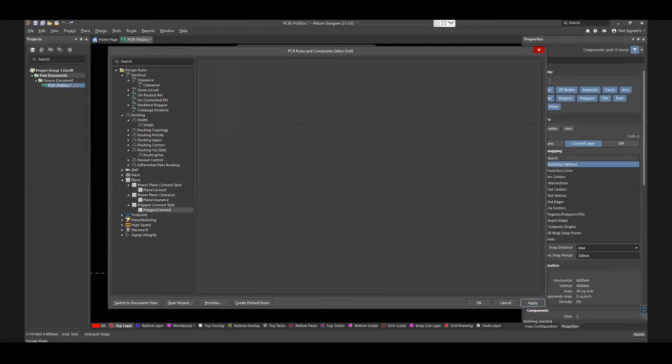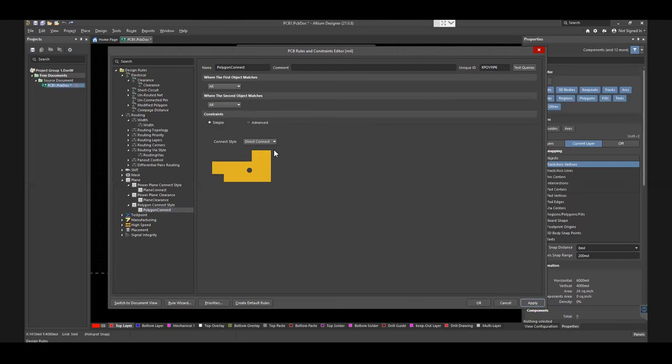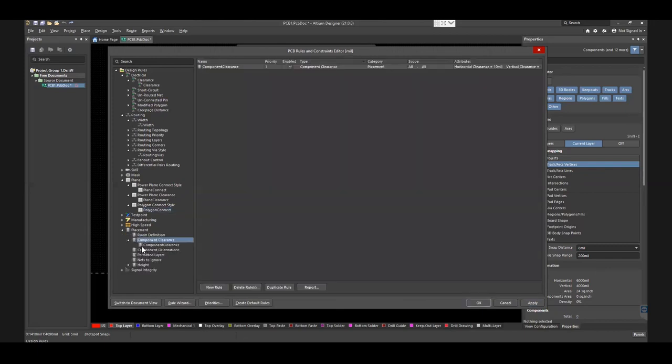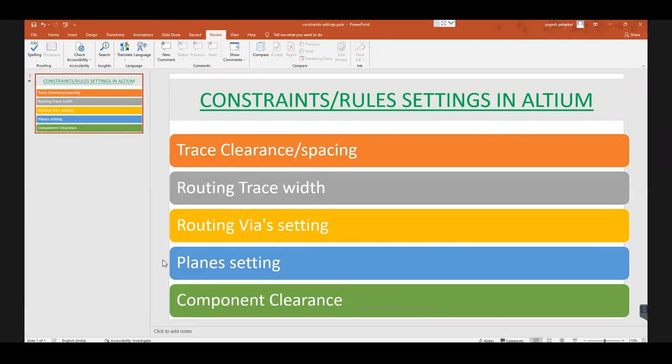Finally, we see how the component clearance is set. Go to Placement from the left sidebar, select Component Clearance, and set Minimum, Vertical, and Horizontal Clearance according to the design specifications. Here, both the clearances are selected to 10 mils. Check the Designer's Tool section on our website for more tools. Thank you for watching.